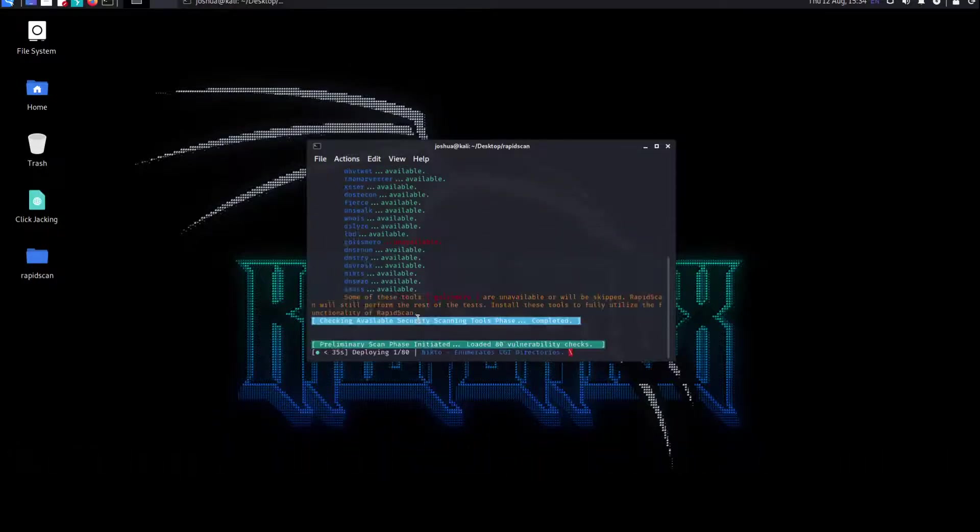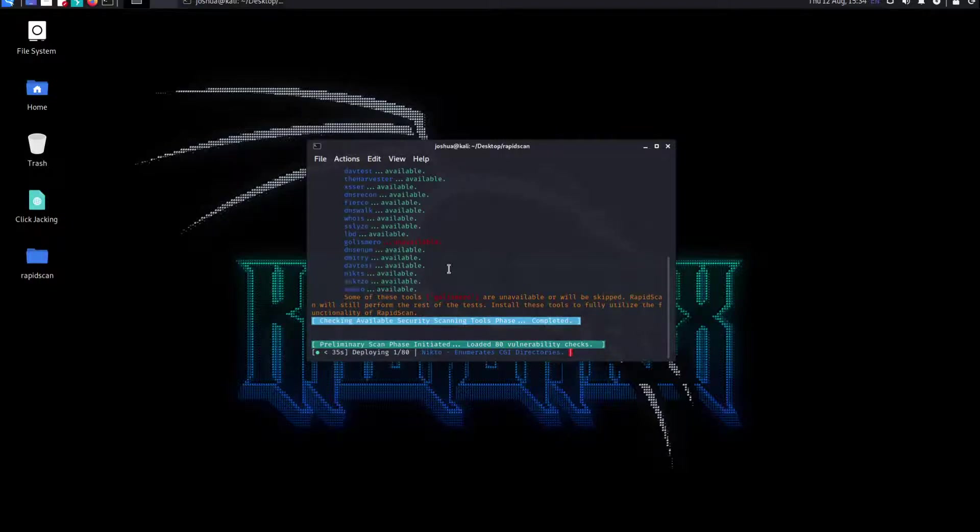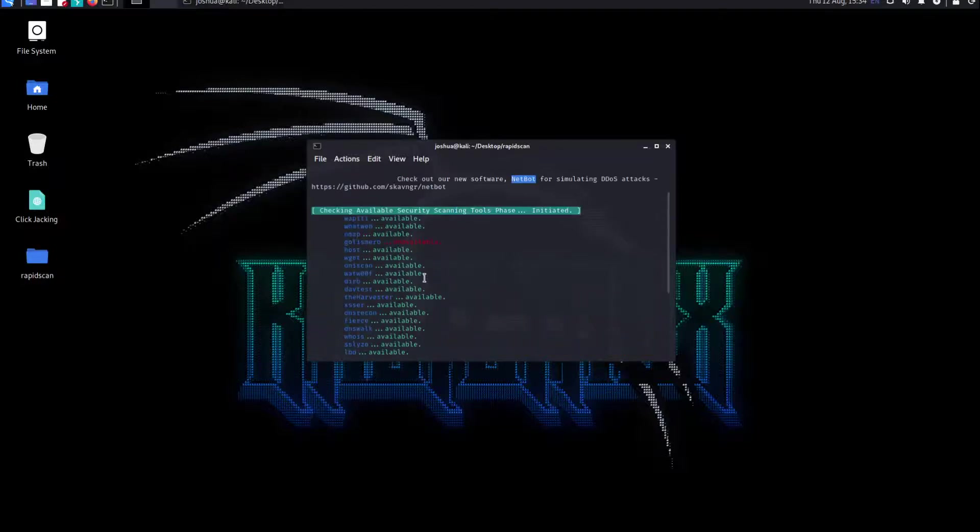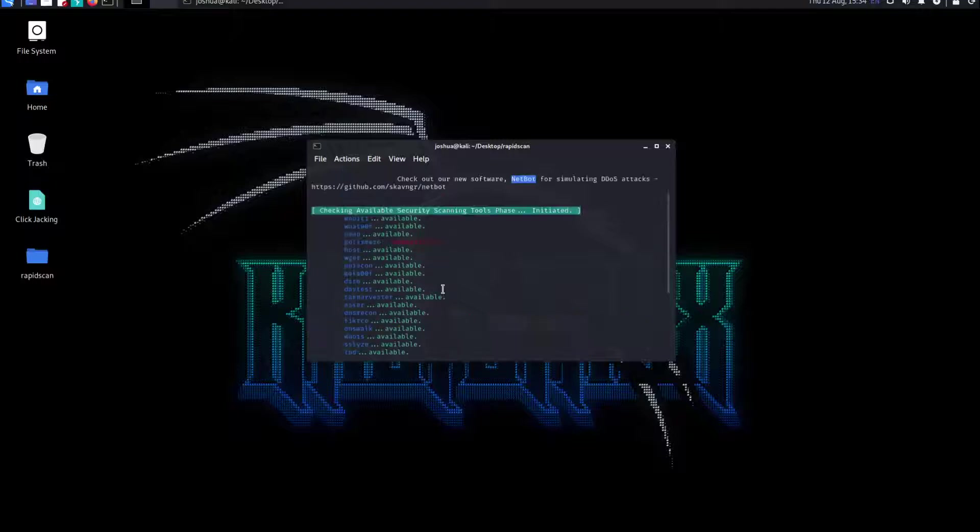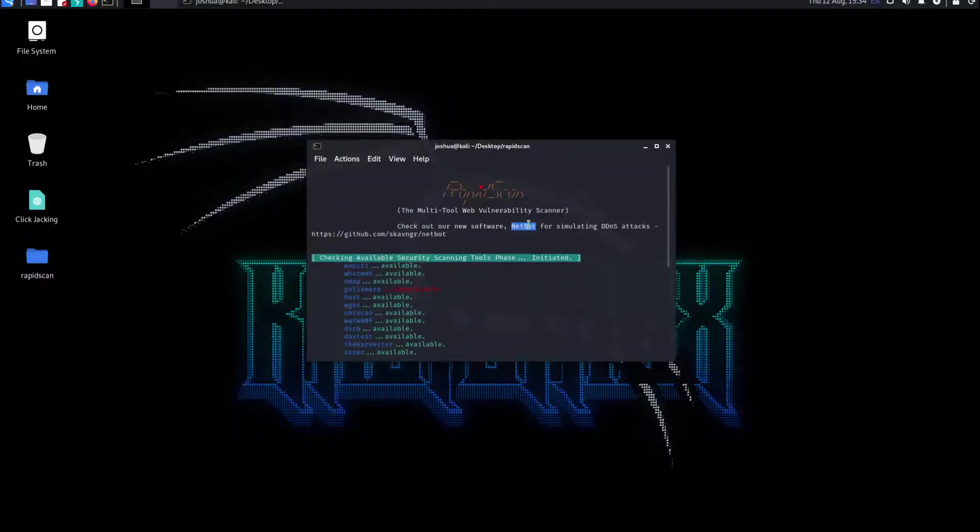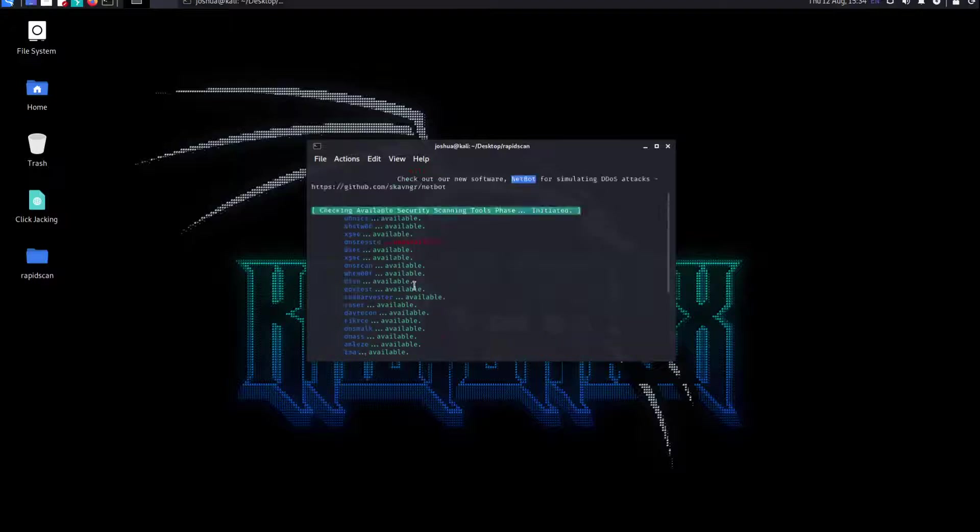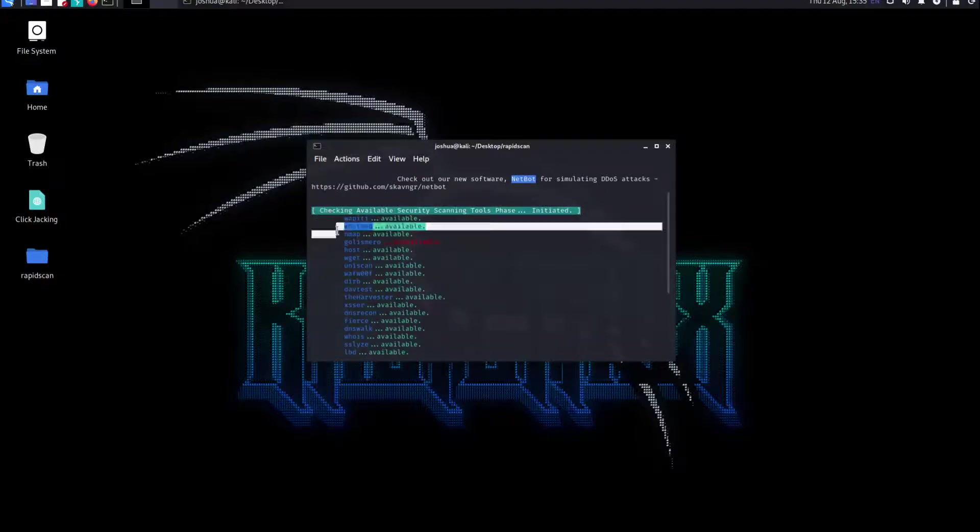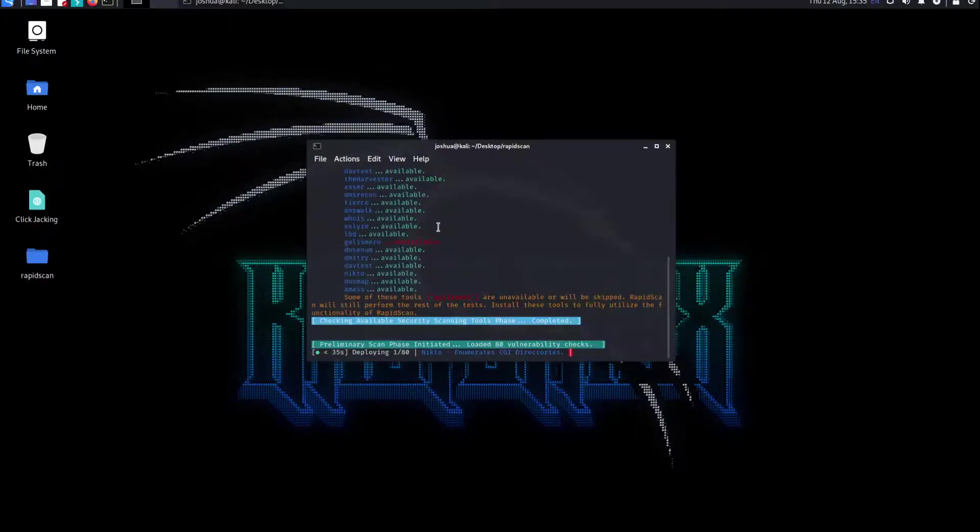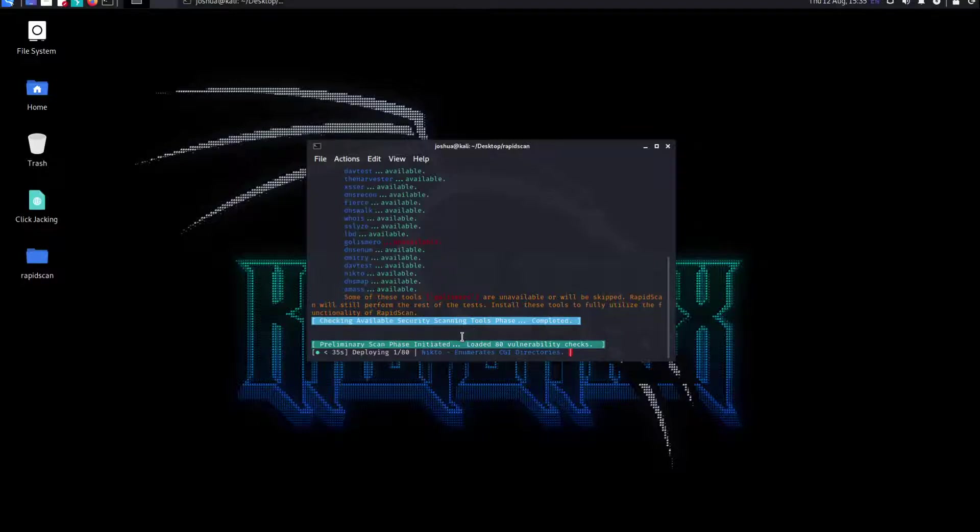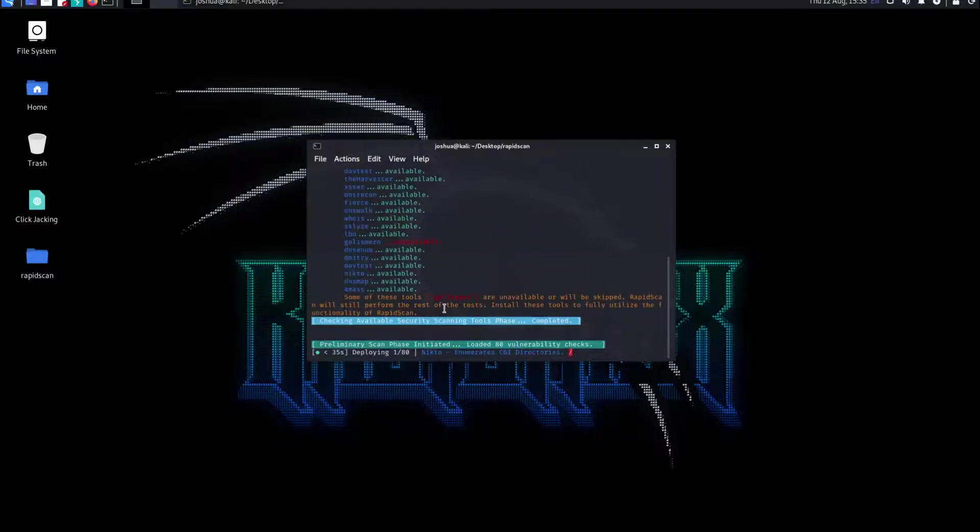Basically, some of the tools wouldn't be installed, like one of them could be DNSMap. I'm not sure how to install it right now. I have these applications from before when I updated it, so I only don't have one application. If we get this, it's going to work even more properly.